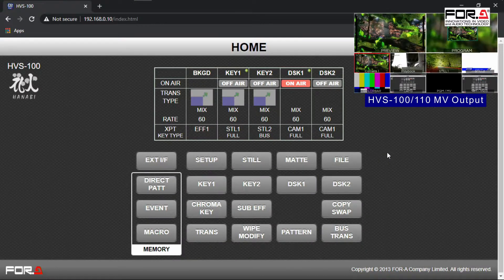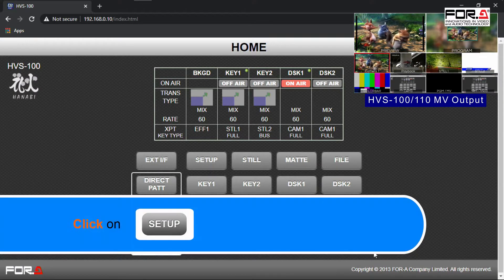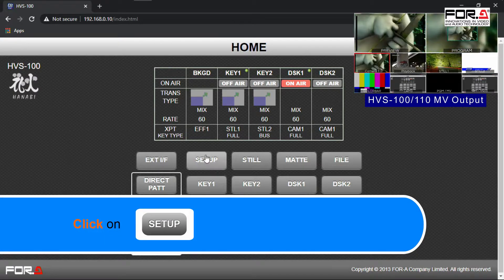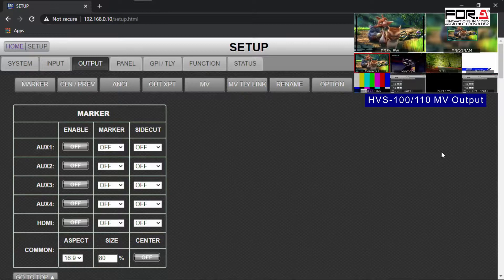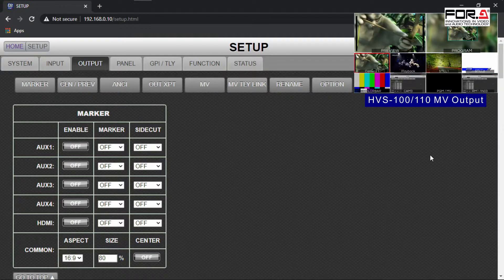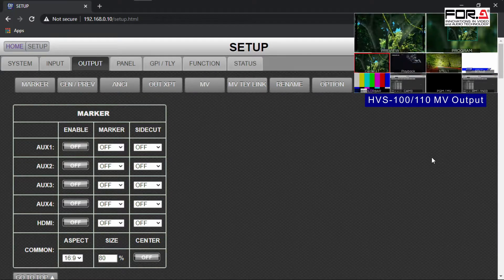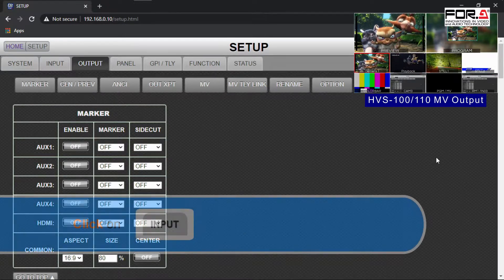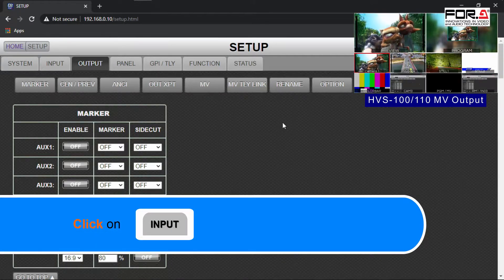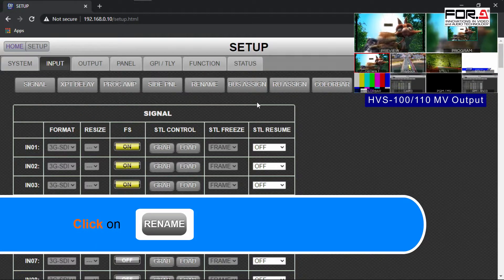Starting at the home page of your Switcher's web GUI, please click on the Setup button. We'll start with renaming our input signals, accessing your multiviewer, and after that, we'll rename our output signal. So please click on the Input tab. Then click on the Rename button.